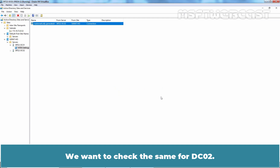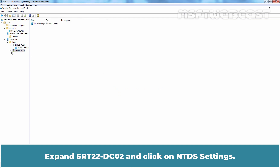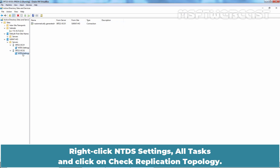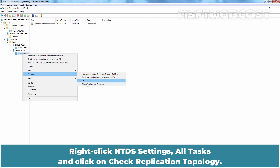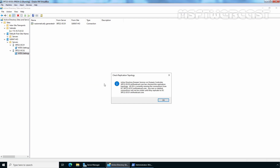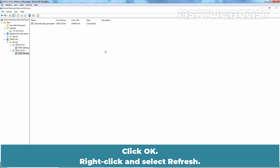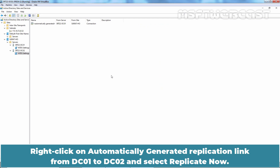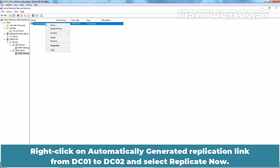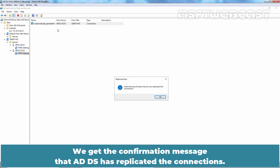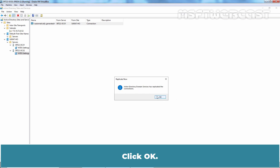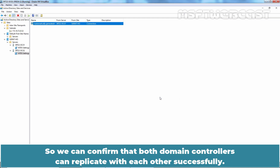Now let's check the same for dc02. Expand srt22-dc02 and click on NTDS Settings. Right-click NTDS Settings, select All Tasks, and click Check Replication Topology. Click OK. Right-click and select Refresh. Right-click the automatically generated replication link from dc01 to dc02 and select Replicate Now. We get the confirmation message that ADDS has replicated the connections. We can confirm that both domain controllers can replicate with each other successfully.